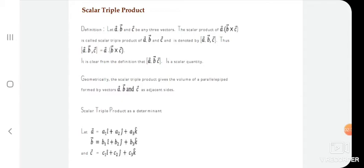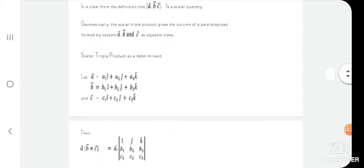Geometrically, the scalar triple product gives the volume of a parallelepiped formed by vectors a, b, and c as adjacent sides.